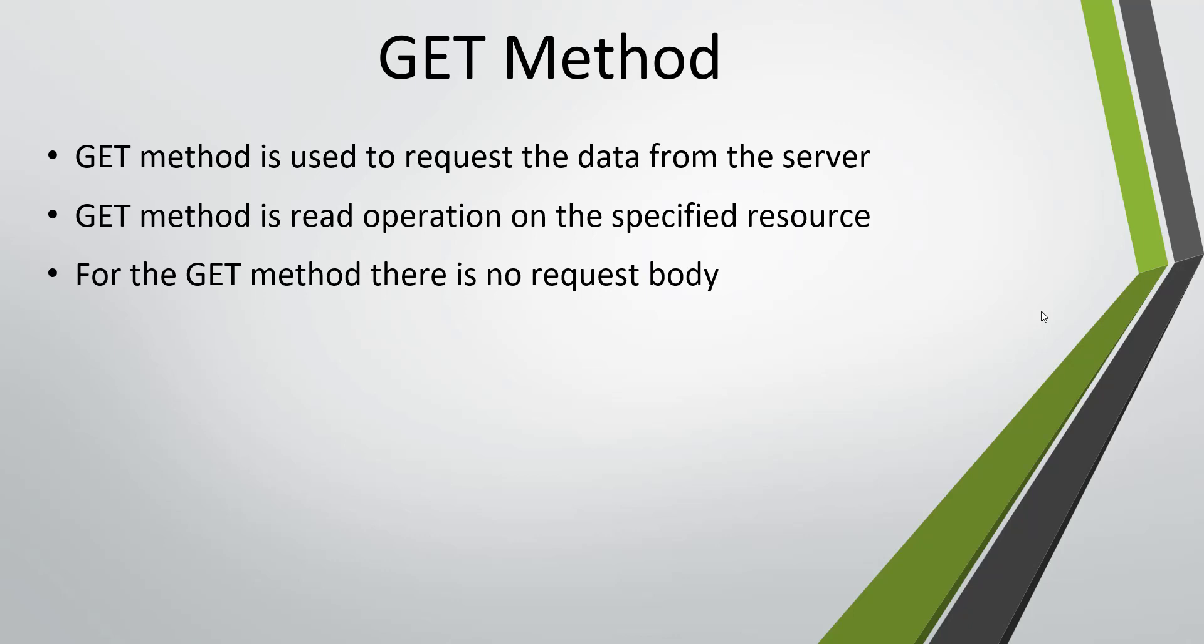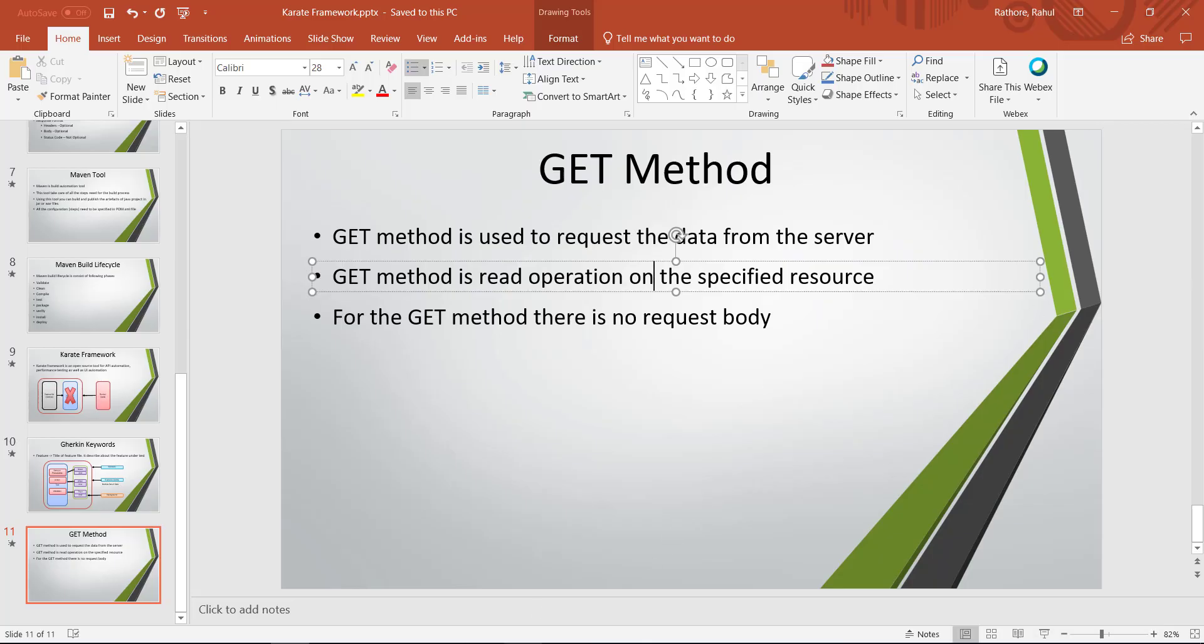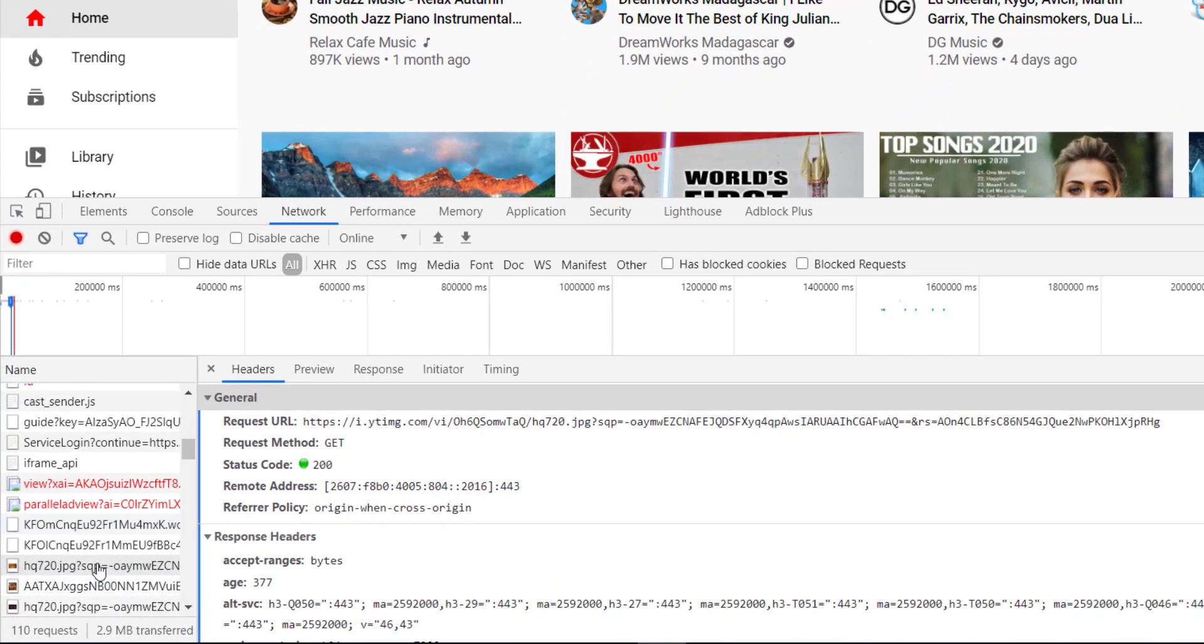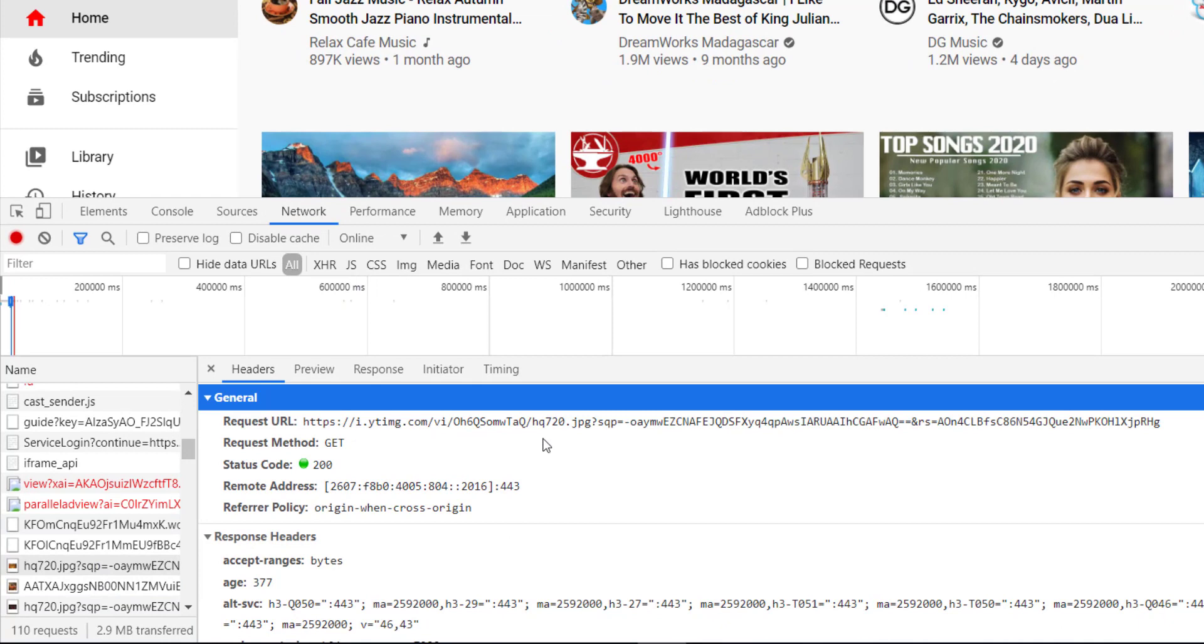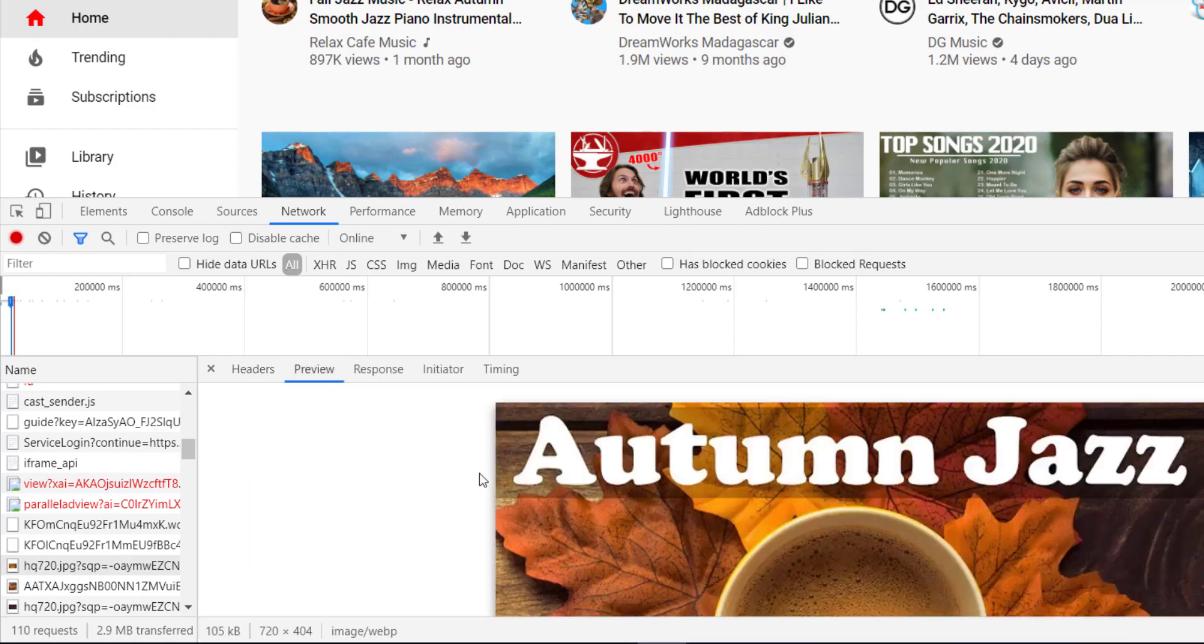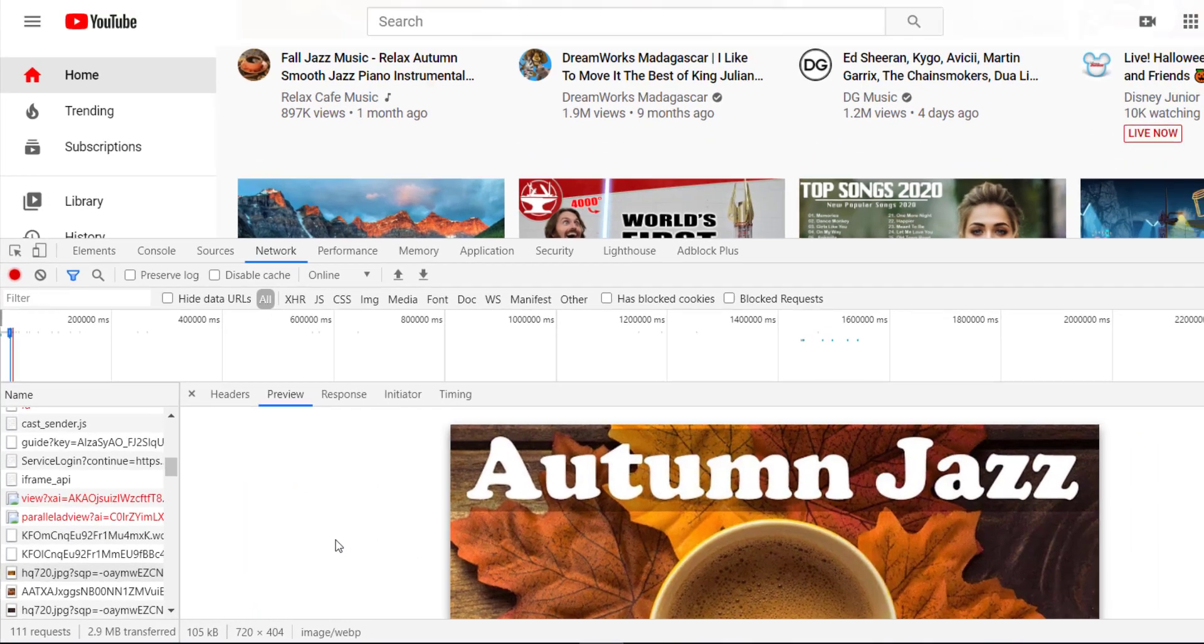So let me give you an example of the GET request. Again I am going to take the help of YouTube web page. So as you can see here, this is a GET request and this GET request is requesting the image from the YouTube server and this is the response of that GET request.